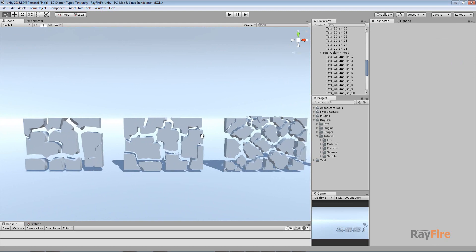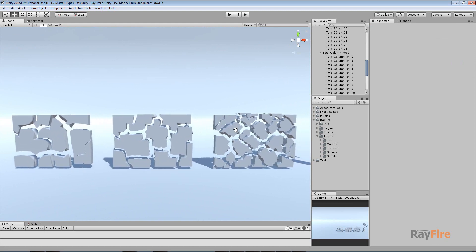So this is tetrahedron-based fragmentation with clustering. And in the next tutorial I will show you how clustering works and I will show you every property it provides. Thank you for watching.